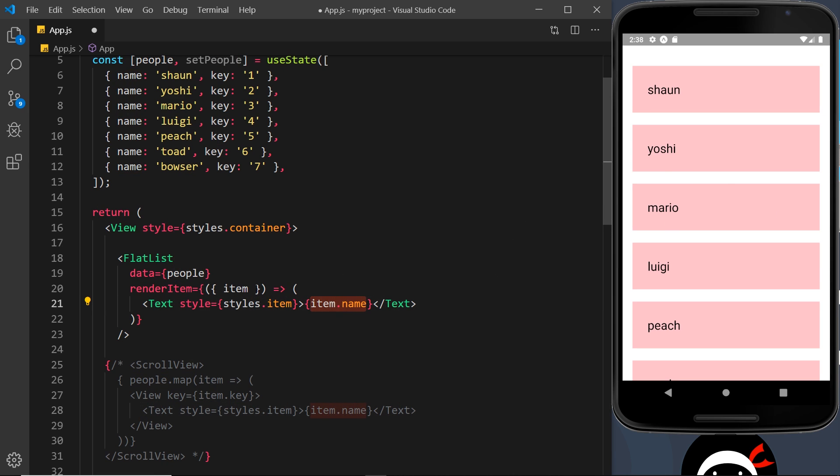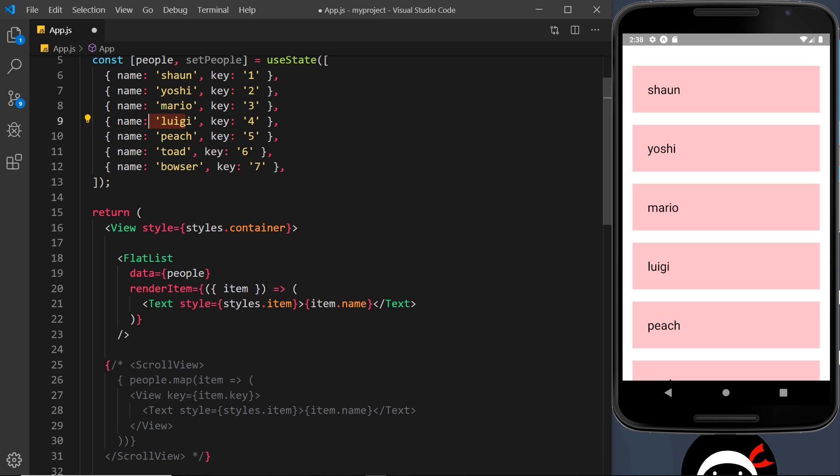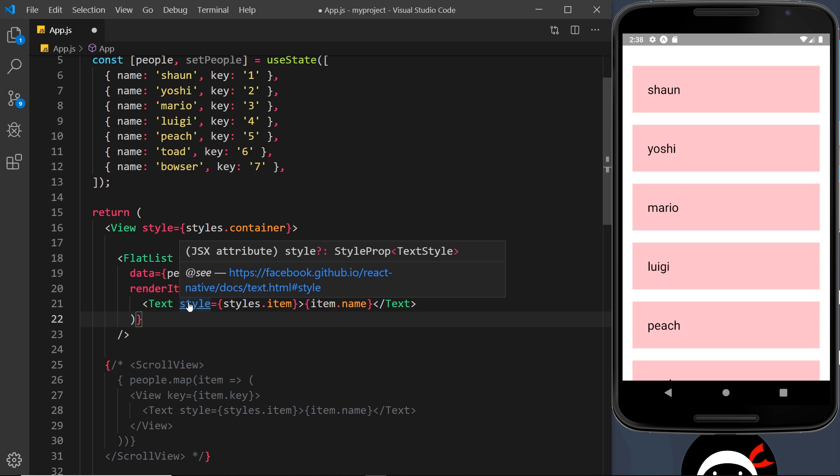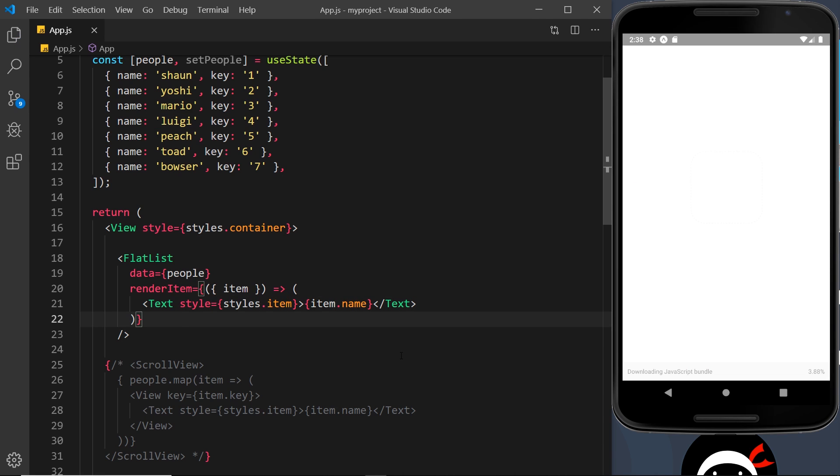And in here I'm still going to output item.name. So the item refers to whatever item we're iterating, and the name property is this.